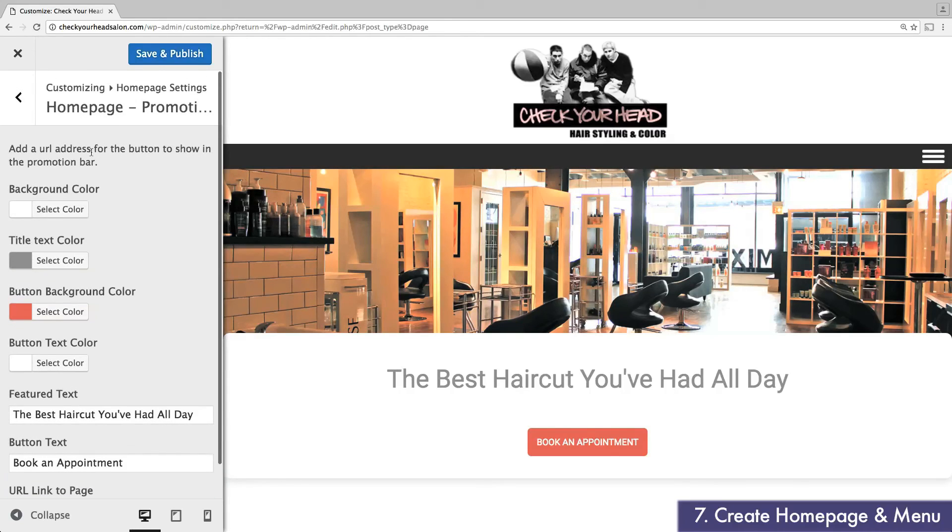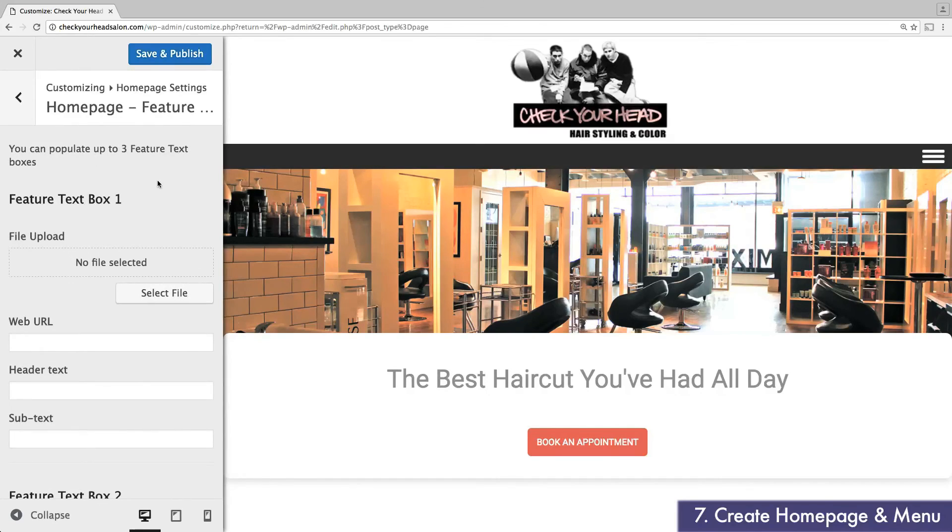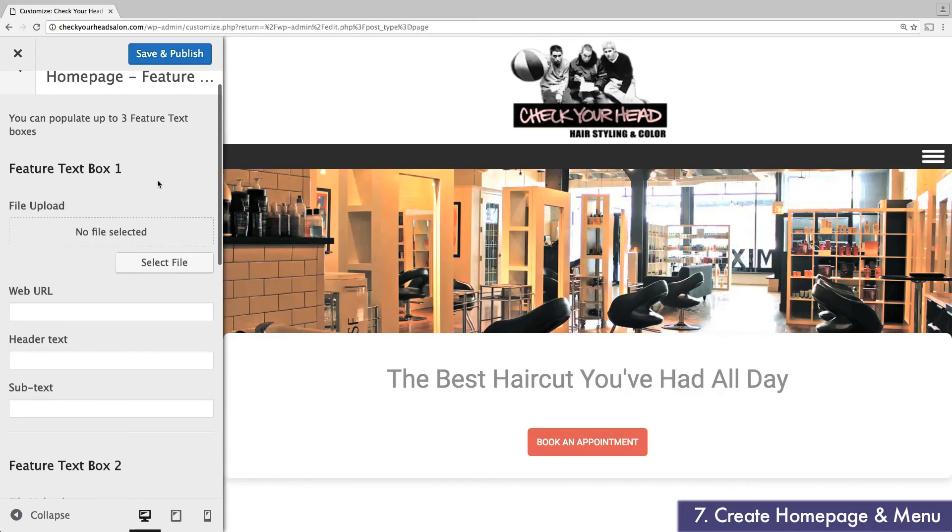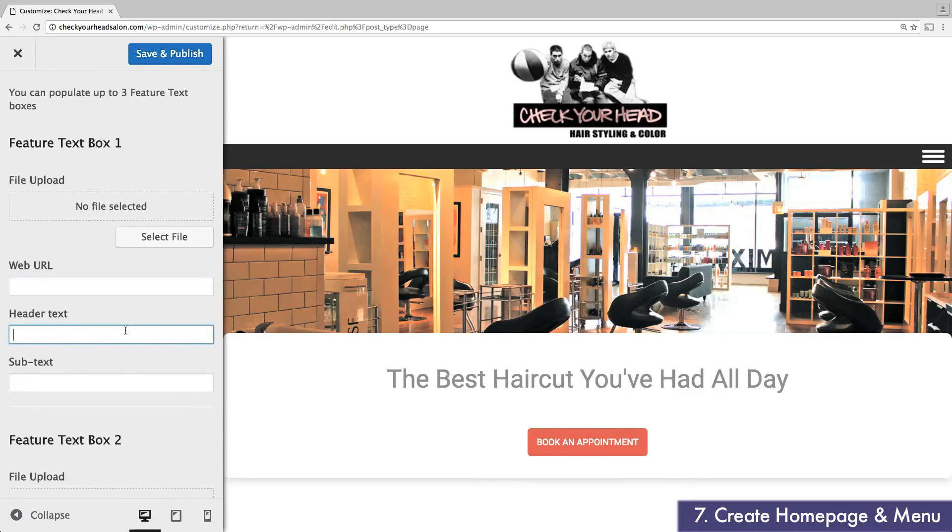Next, I'm going to set up feature text boxes. These are specially formatted boxes that highlight the main aspects of your business. Plus, each box can link to an external or internal page. For my business, I'm going to use this to share my specialties and help direct visitors to the right page. Now let's fast forward.